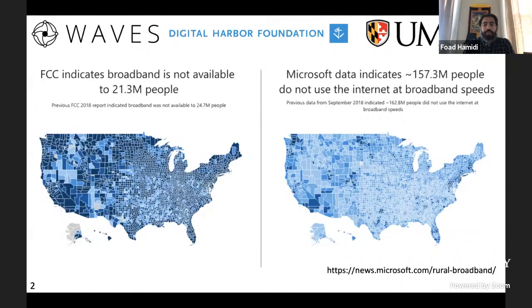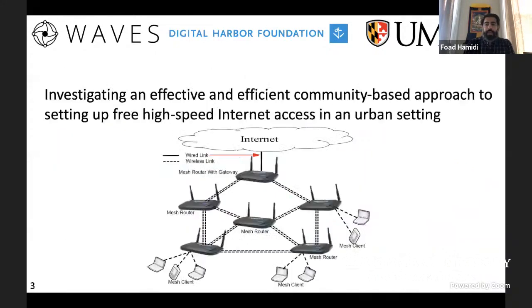This is obviously a problem even in the absence of COVID, but of course with COVID there are a lot of opportunities including employment opportunities, educational opportunities, and also access to opportunities for social interaction that people are missing out on if they don't have internet accessibility. In our project we are investigating an effective and efficient community-based approach for setting up free high-speed internet access in urban settings.